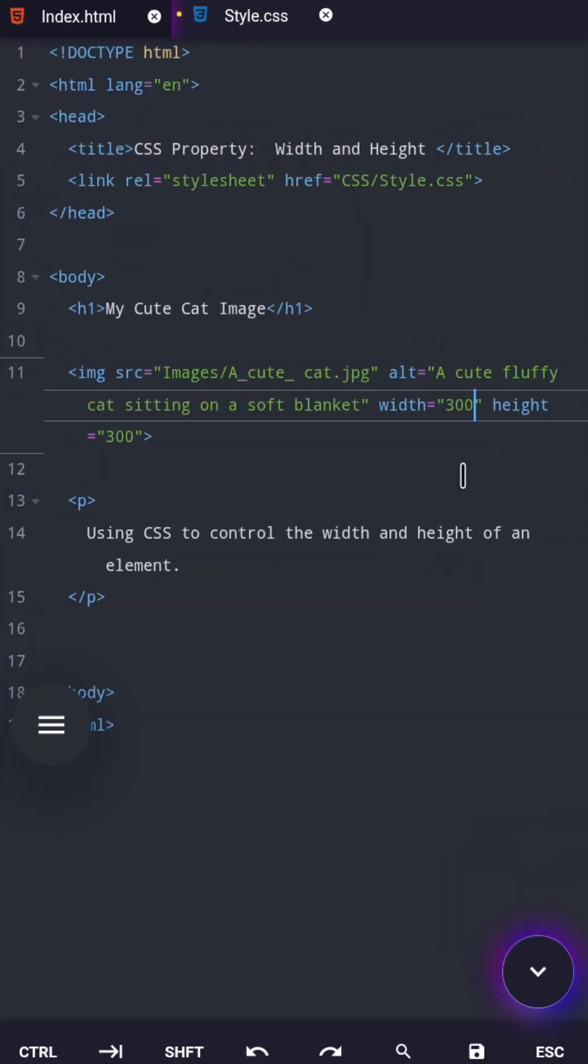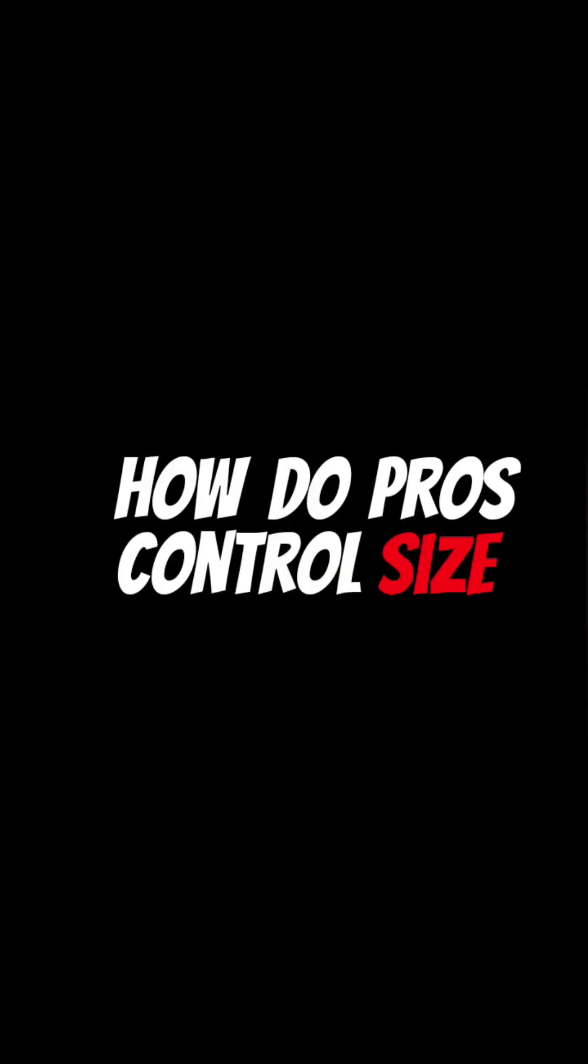Here's something beginners don't realize. Those width and height attributes you used in HTML, professionals almost never rely on them. So the big question is, how do pros control size instead?